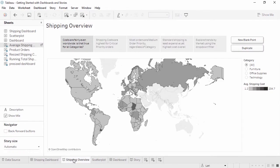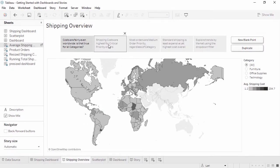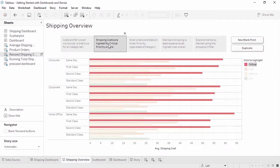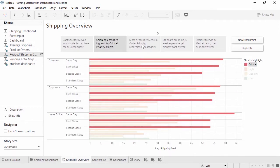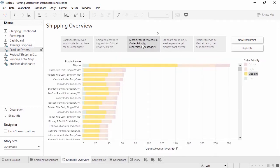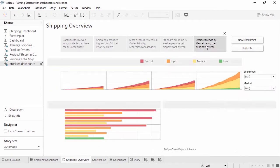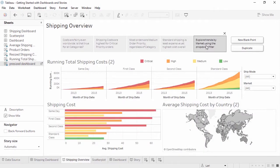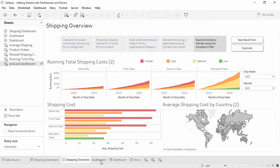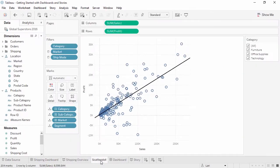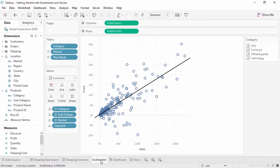Stories in Tableau are narrated walkthroughs of one or more sheets or dashboards. For example, leading the audience through a discovery you made as you were analyzing the data. Each view or dashboard in a story is called a story point. Any view that is brought into a dashboard or story is simply a window to the underlying worksheet. For the most part, changes made on one sheet, whether it's a view or a dashboard, will carry through to the other places that content is in use.